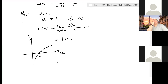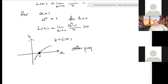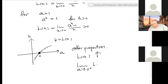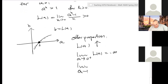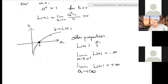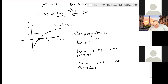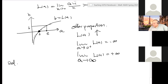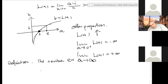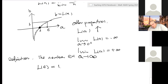Mathematicians can show that L(a) is an increasing function. The limit as a approaches zero from the positive side is negative infinity, and the limit as a approaches infinity is positive infinity. So by the intermediate value theorem, there is a unique number where L(a) equals one. That number is called e.